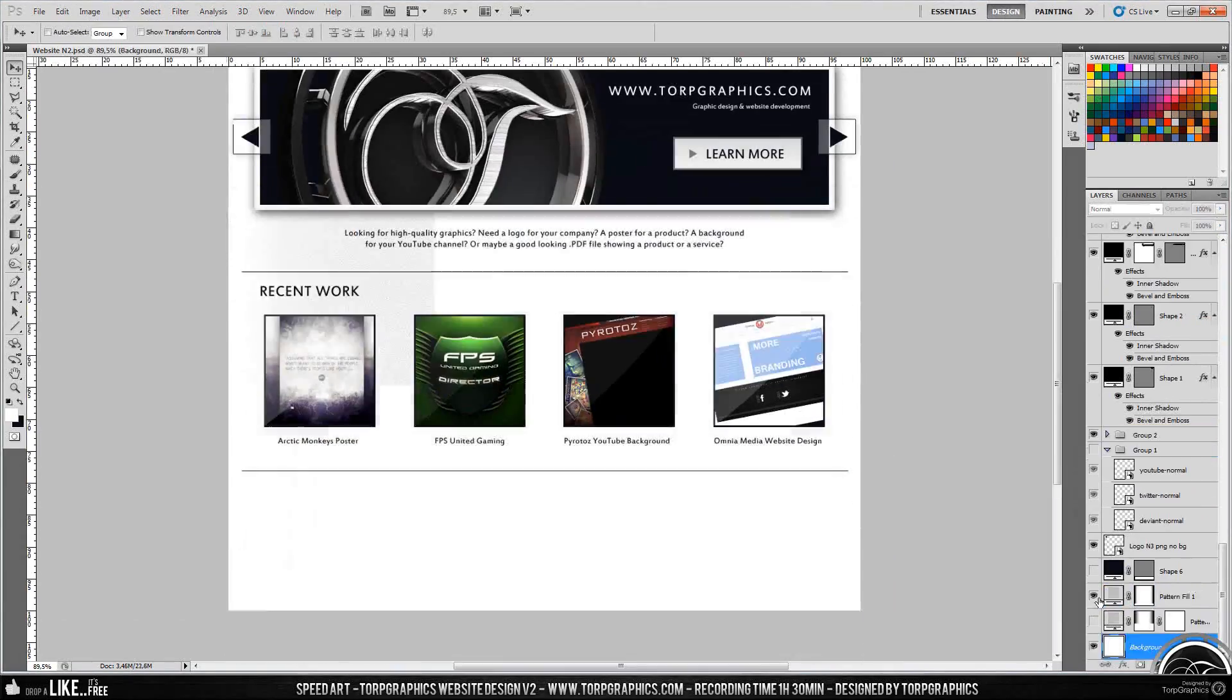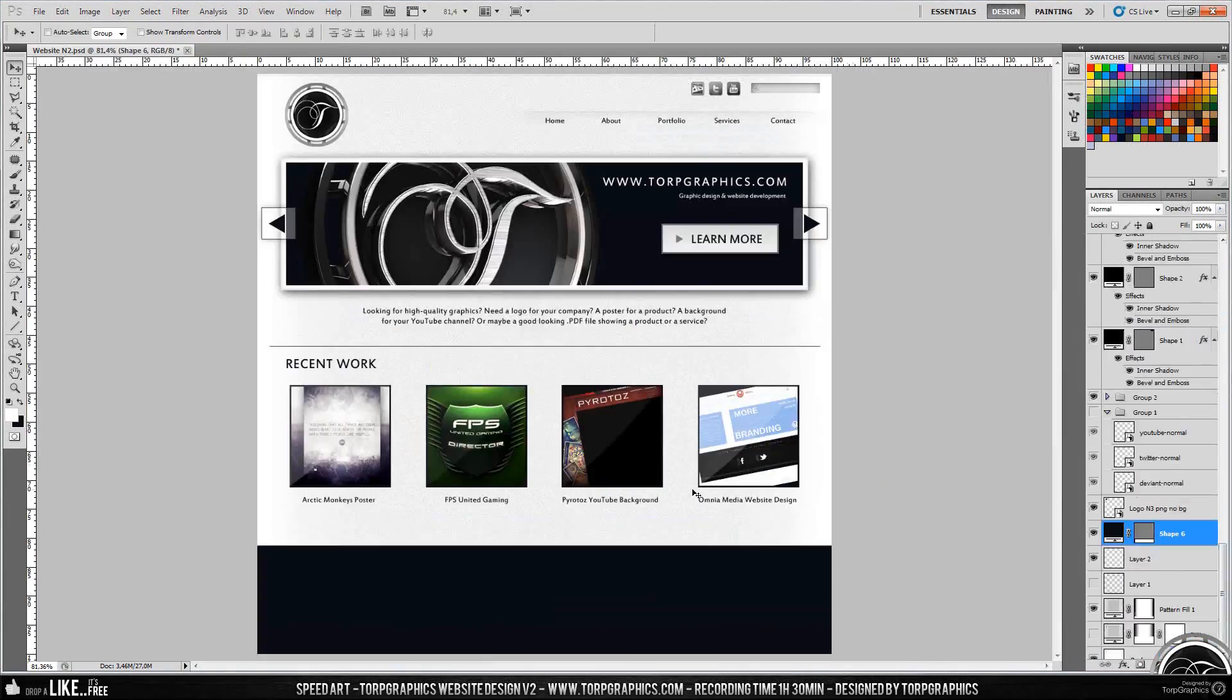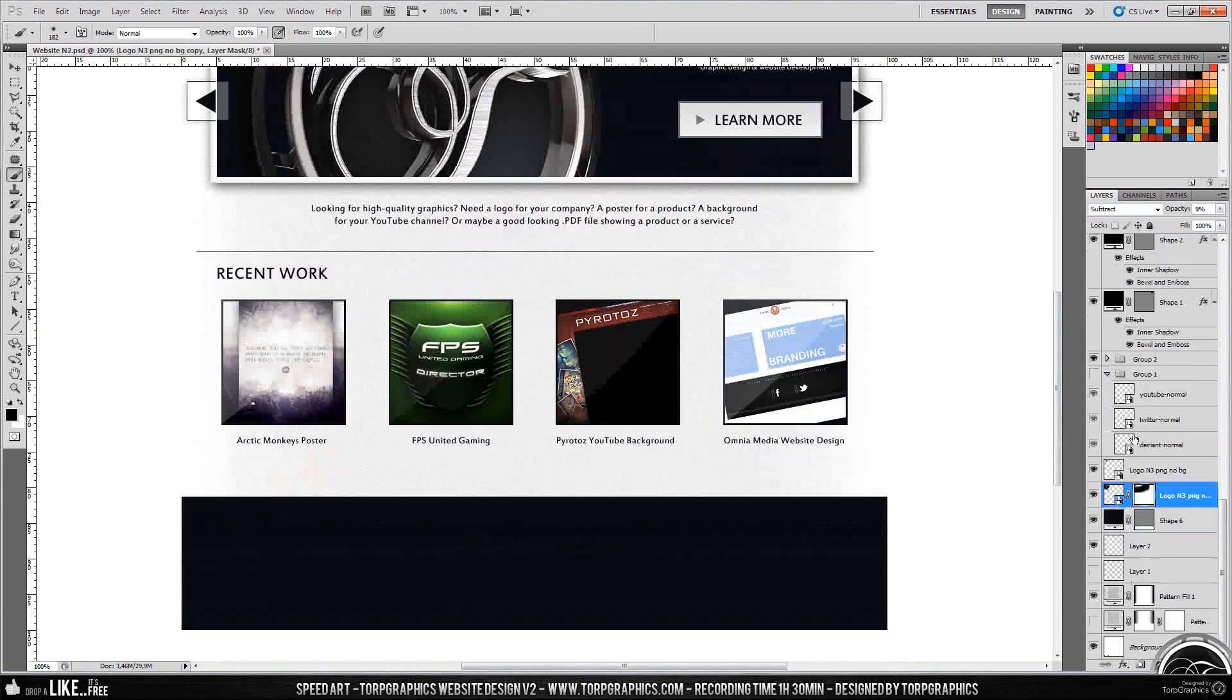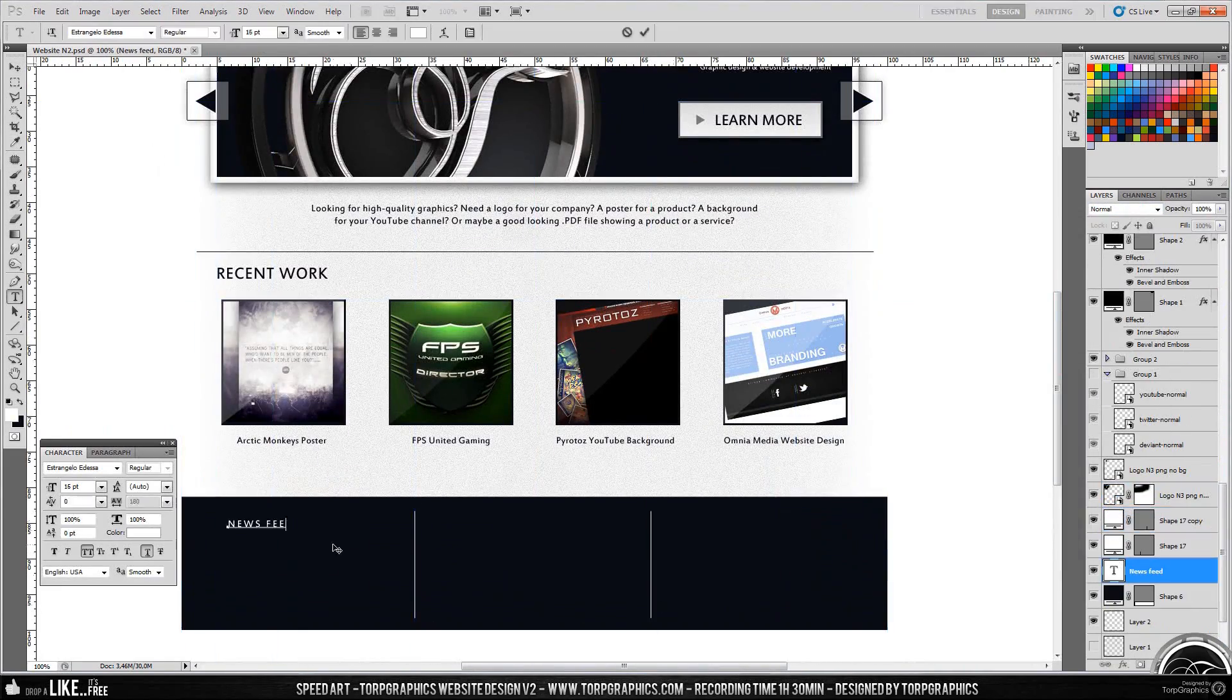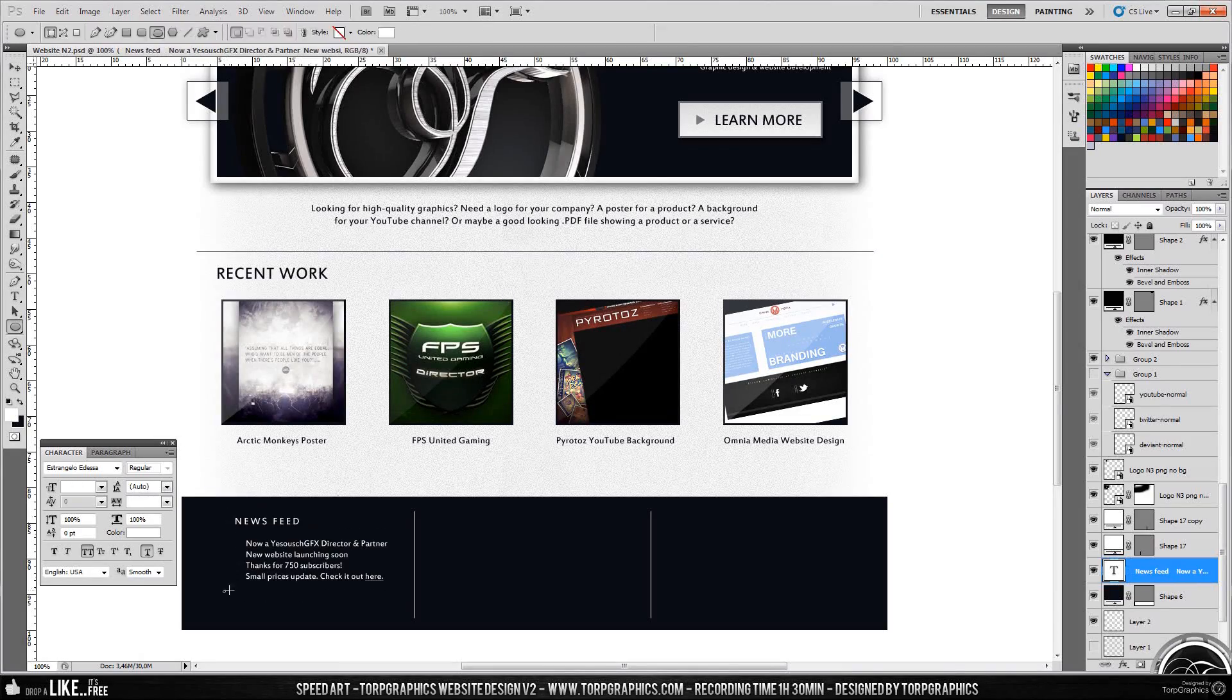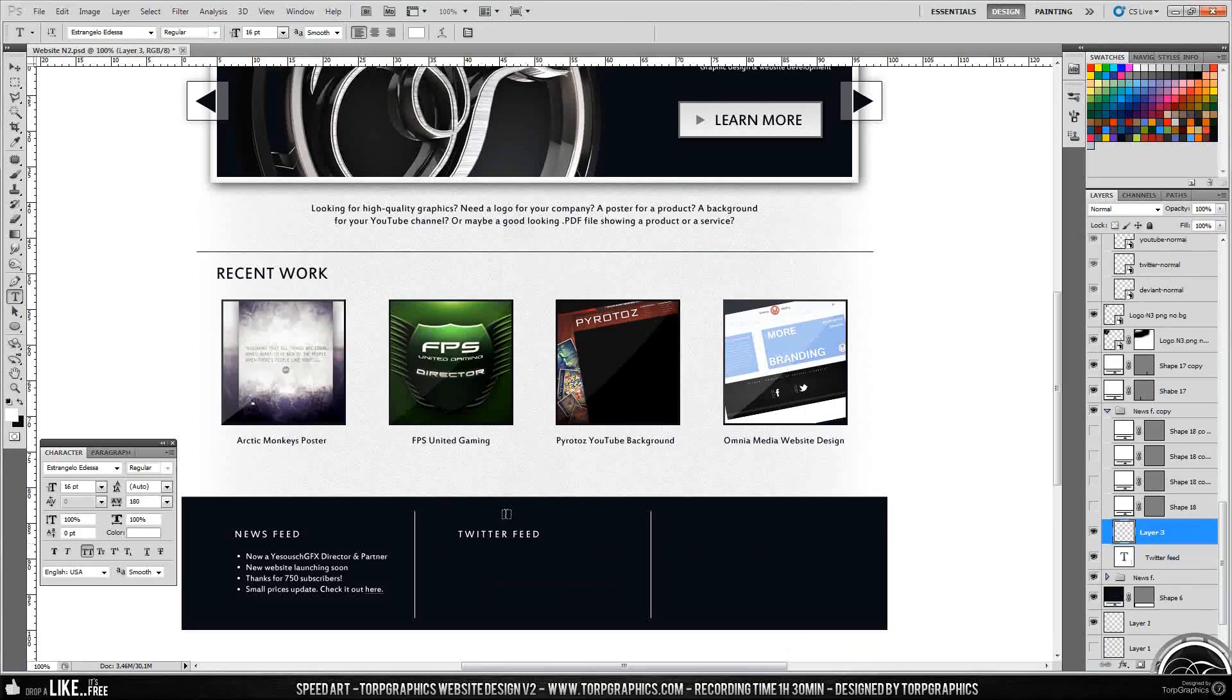read about me, scroll through some images, and contact me through an email form, and that's pretty much it. I plan on launching this site, this new version of it, before the end of this summer. It's gonna be a